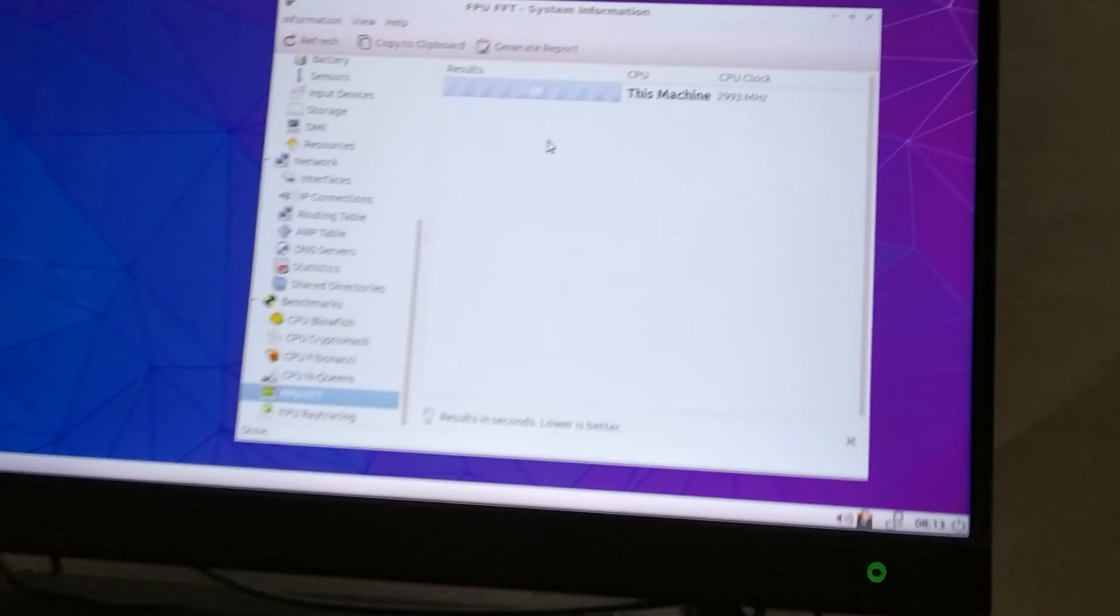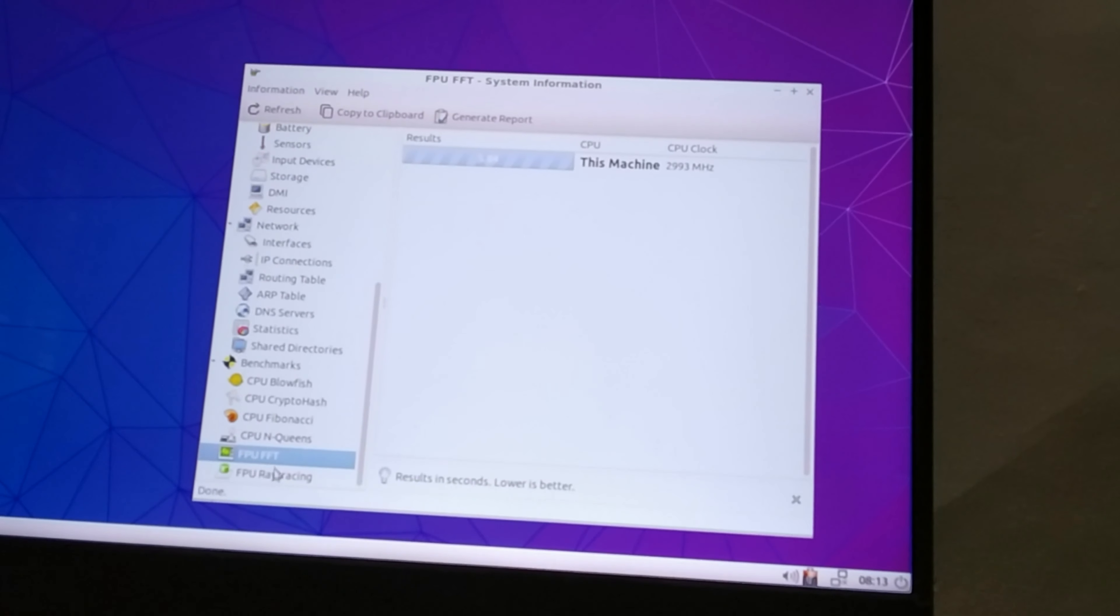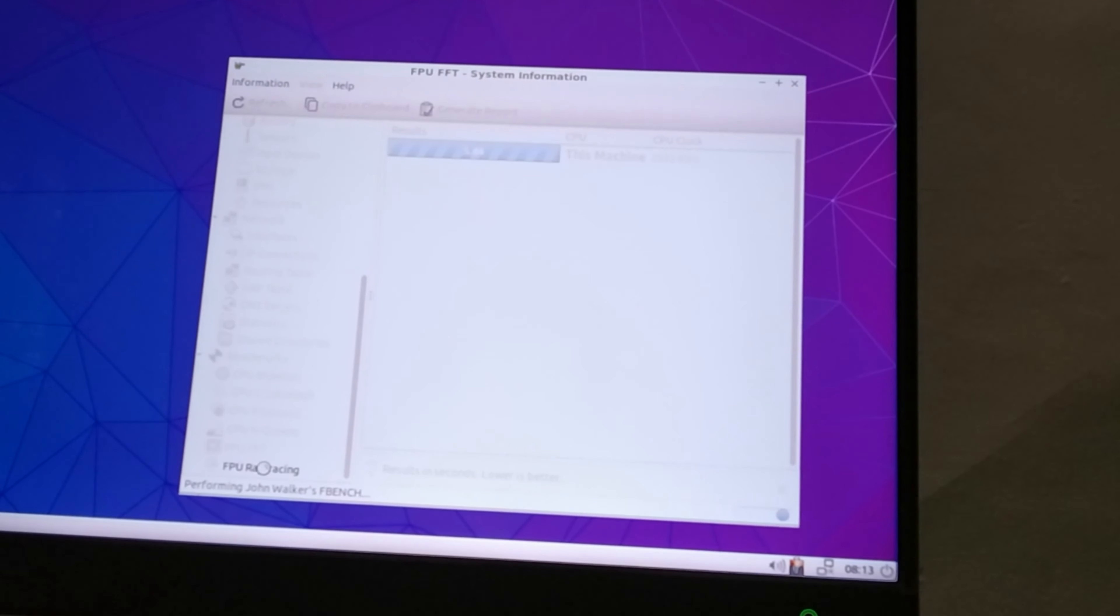Wow, ray tracing. Ray tracing only became a thing like in the last two years with NVIDIA RTX. 5.84 for FPU FFT.